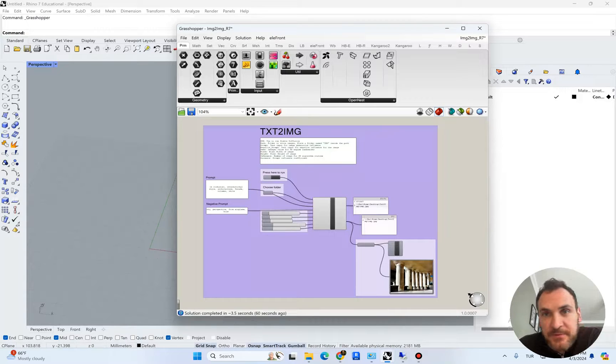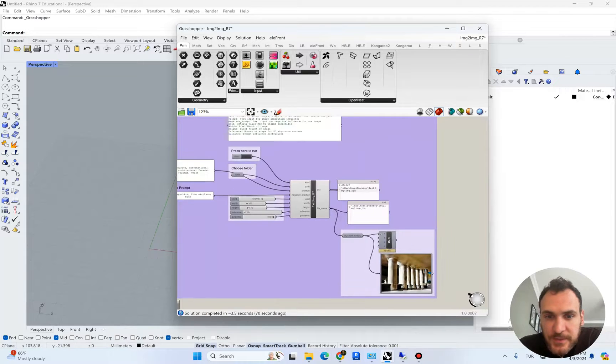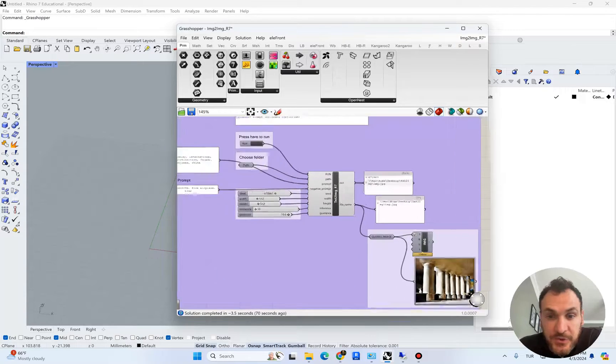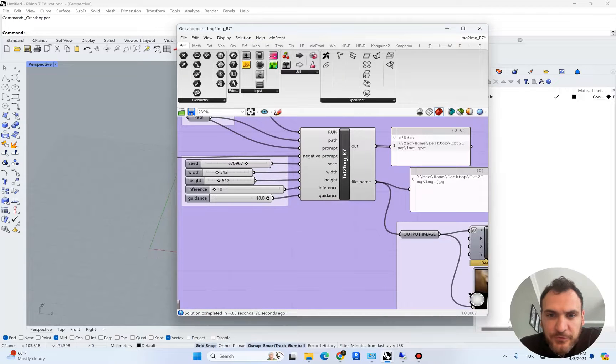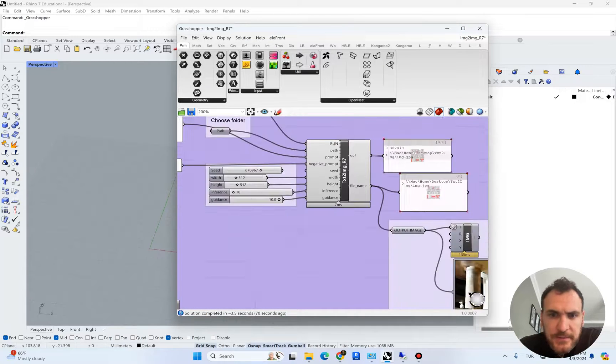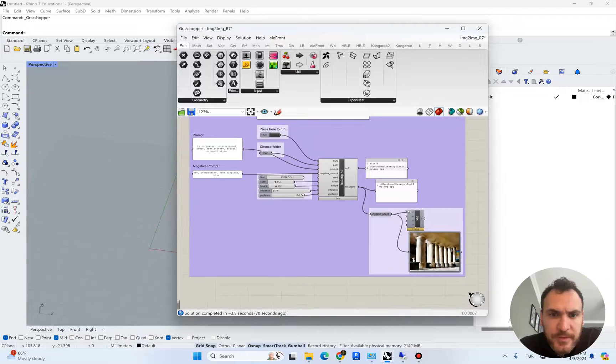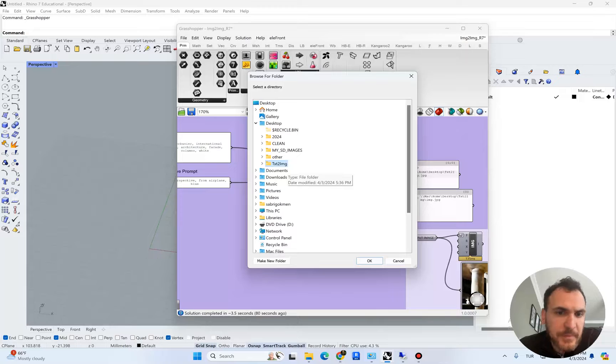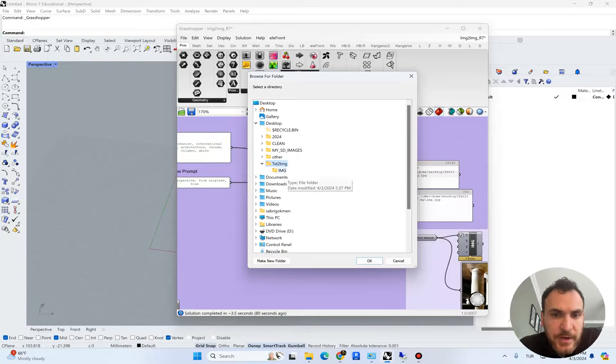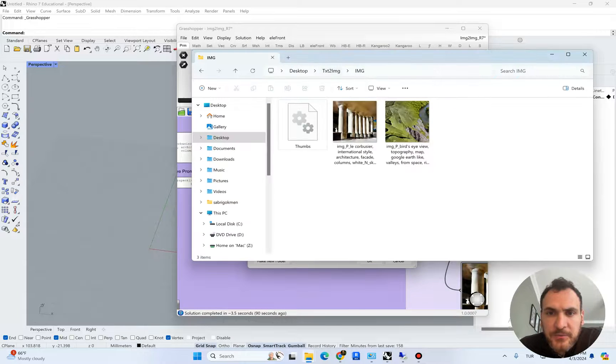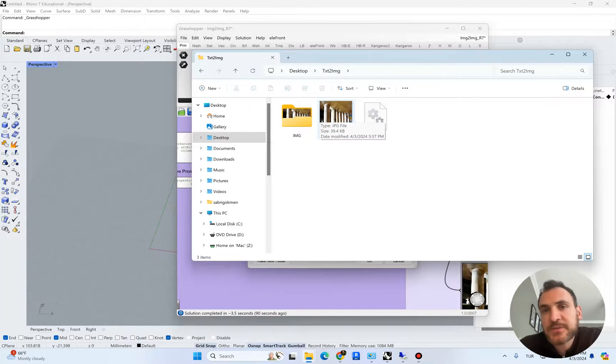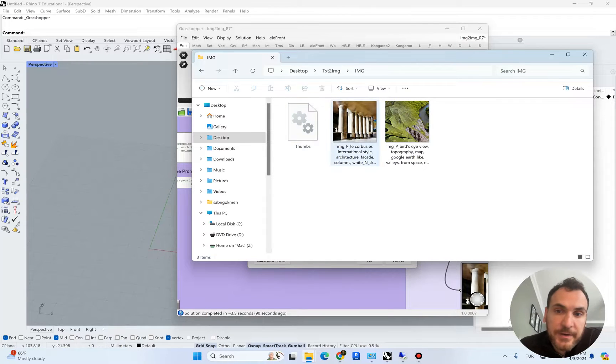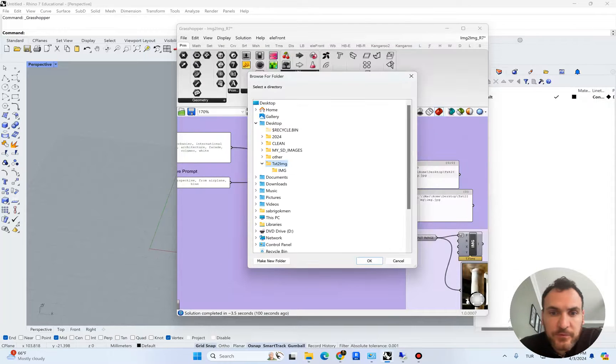So in the previous videos we covered text-to-image workflows. I've set a directory on my desktop called text-to-image. Inside this folder I have an IMG folder. An image will be displayed in the Grasshopper interface and archived with the input parameters into another folder.